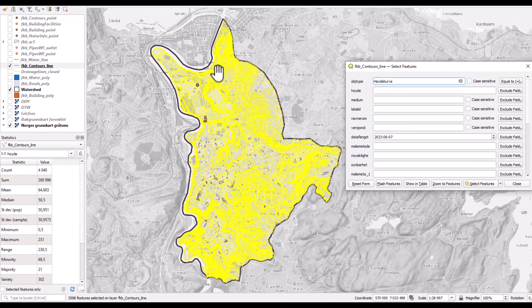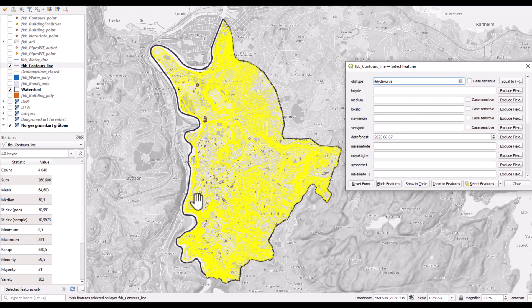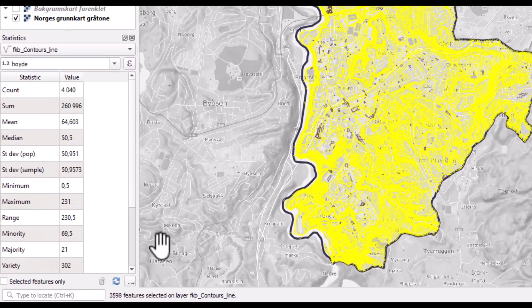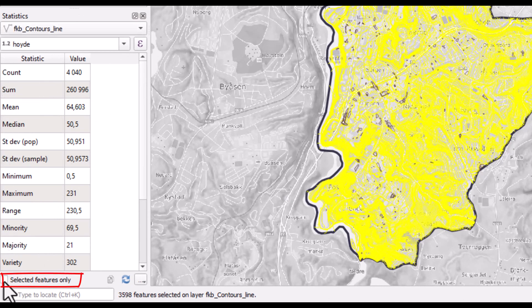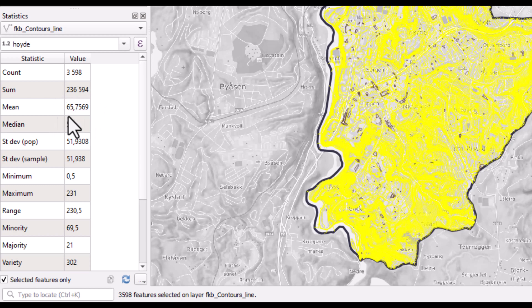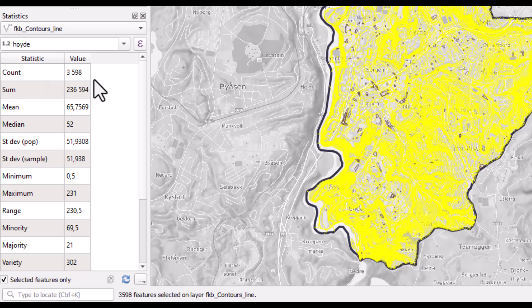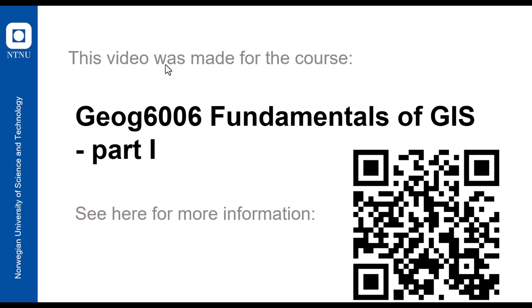So there are some spots which are not Höydekurve, which are these depression lines. And then in the statistics window here, I can select to show statistics for selected features only. I see then that the mean value becomes a little bit changed, and of course, the count value is a little bit less, since we have excluded some of the field values here.